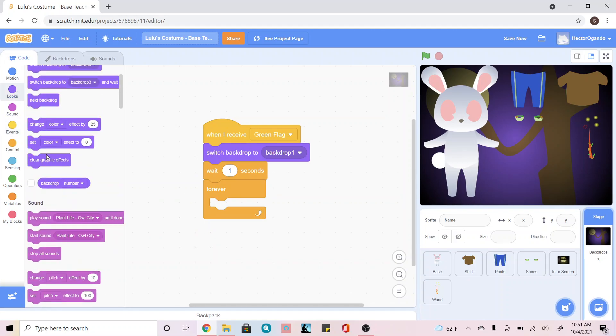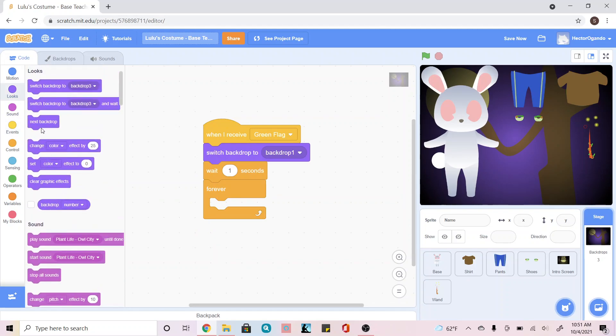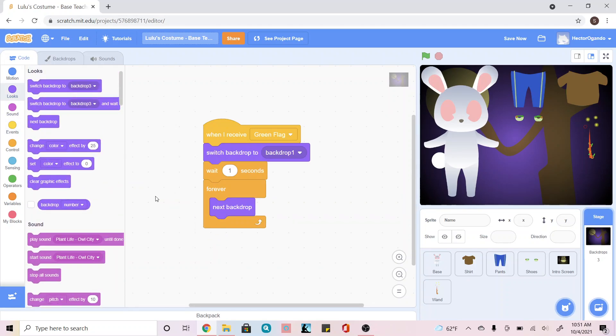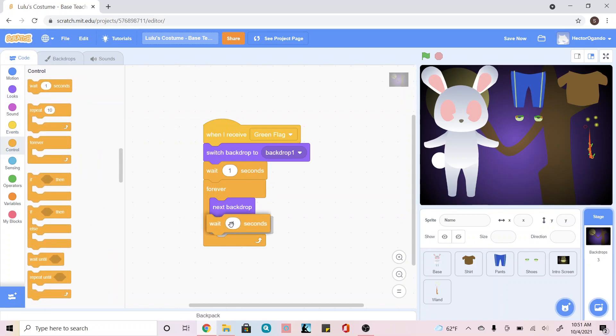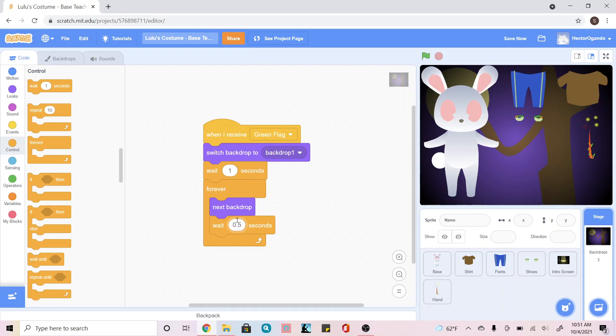Then we're going to go back into looks and add a next backdrop. And then in control, we're going to add another wait one second underneath. And this you can play around with the speed. So this is how fast each costume is going to show.